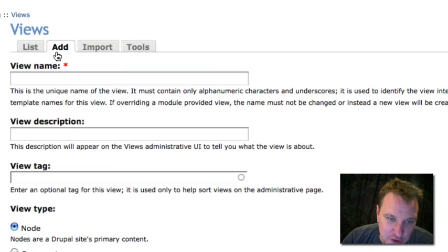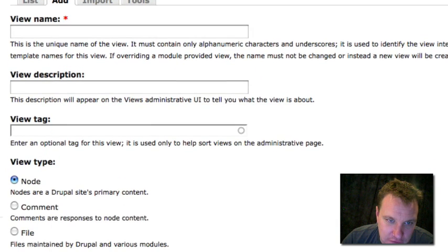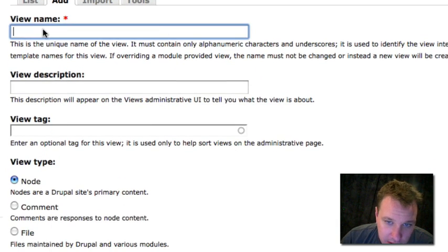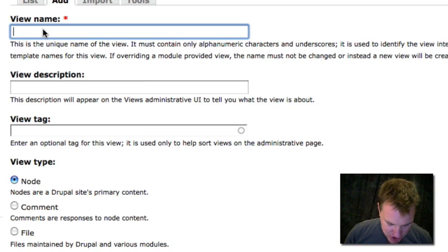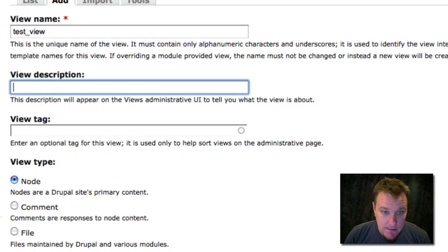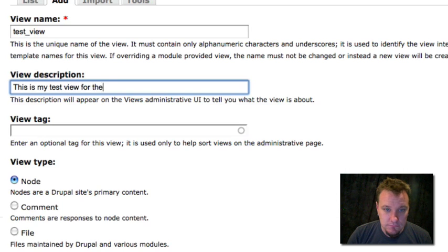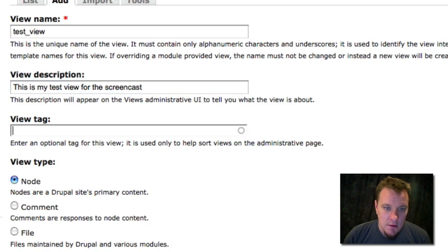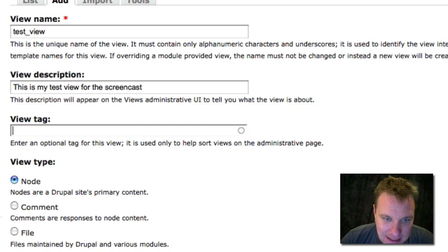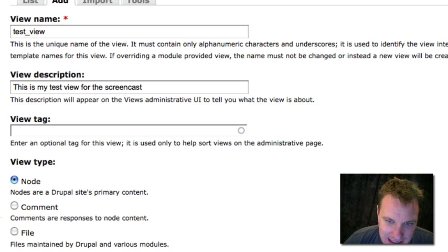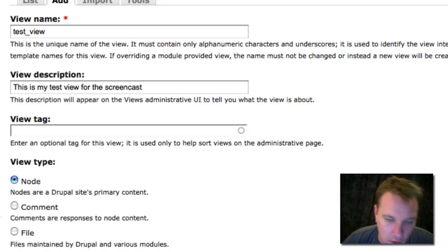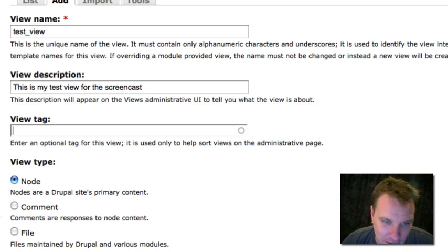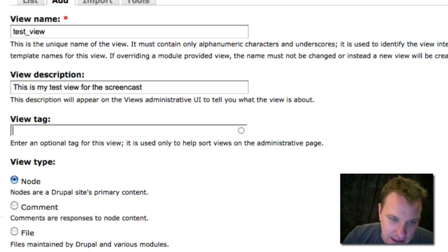So instead we're going to add a new view. So let's just go through what it looks like to add a new view in views 2. We're going to give it a views name. This has to be a machine readable name. I'm just going to call it test view. We're going to put in a description. We can tag it if we want. This isn't necessary, but this goes back to the original screen that we can just put in a bunch of tags if we want, maybe homepage view or whatever characteristics of the view so we can find them easily later.